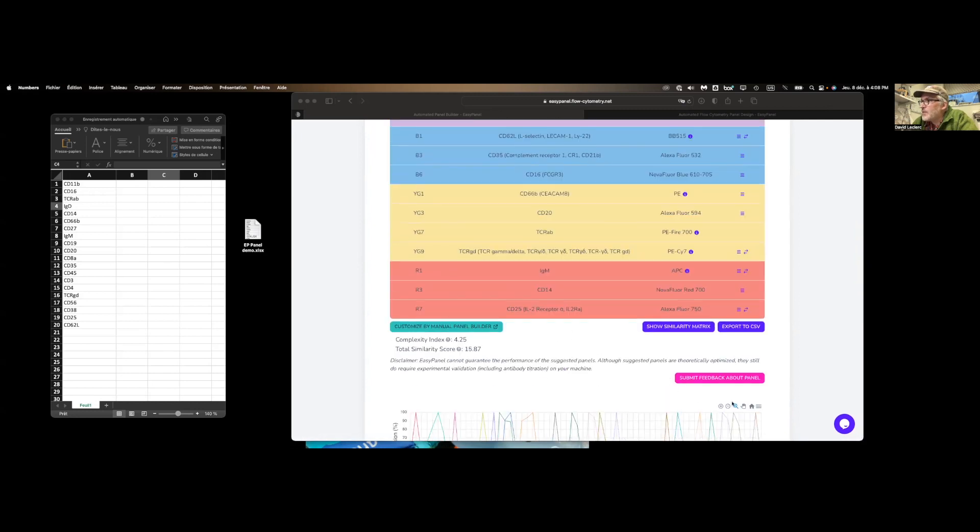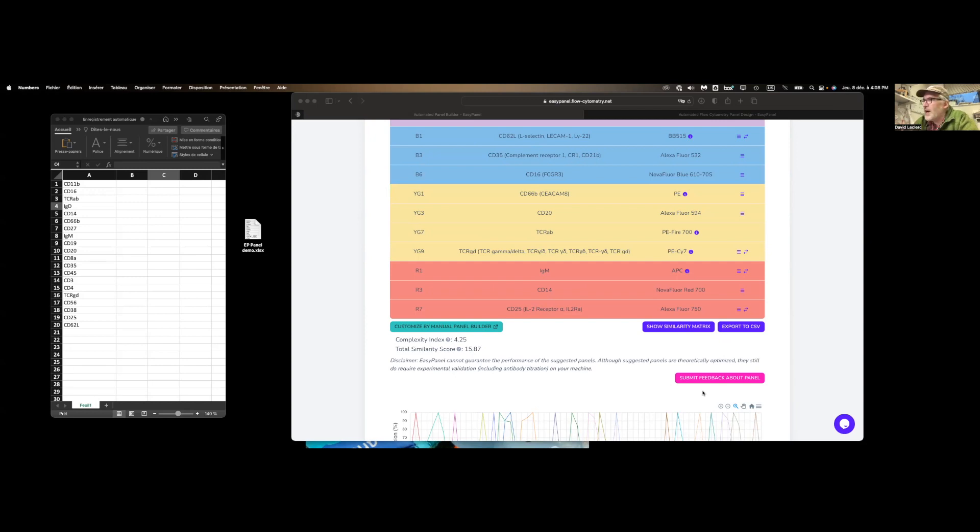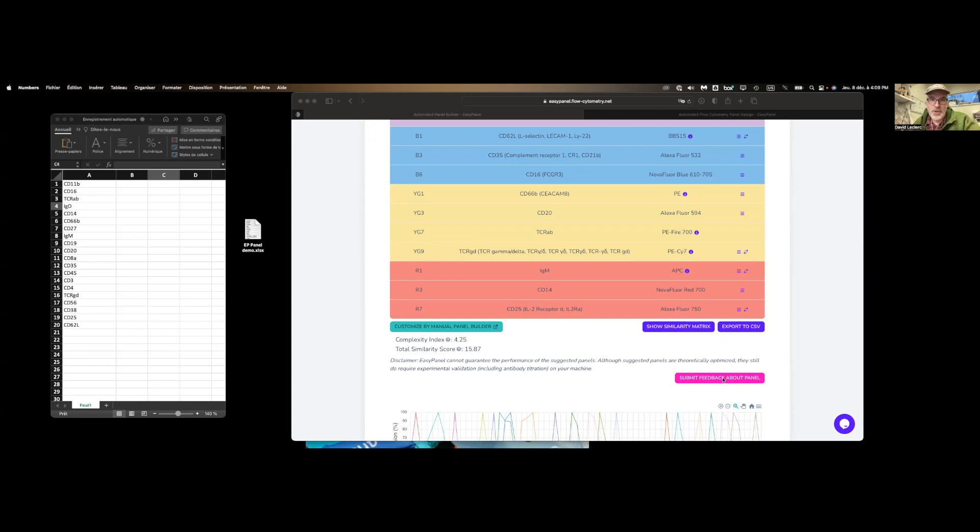The other thing we can do is submit feedback about the panel. So if you find that the panel suggestion does not fit your needs at all, write back to the team behind this EasyPanel. And they will tweak the algorithm and make it work better. And so over time, the tool will only get better.